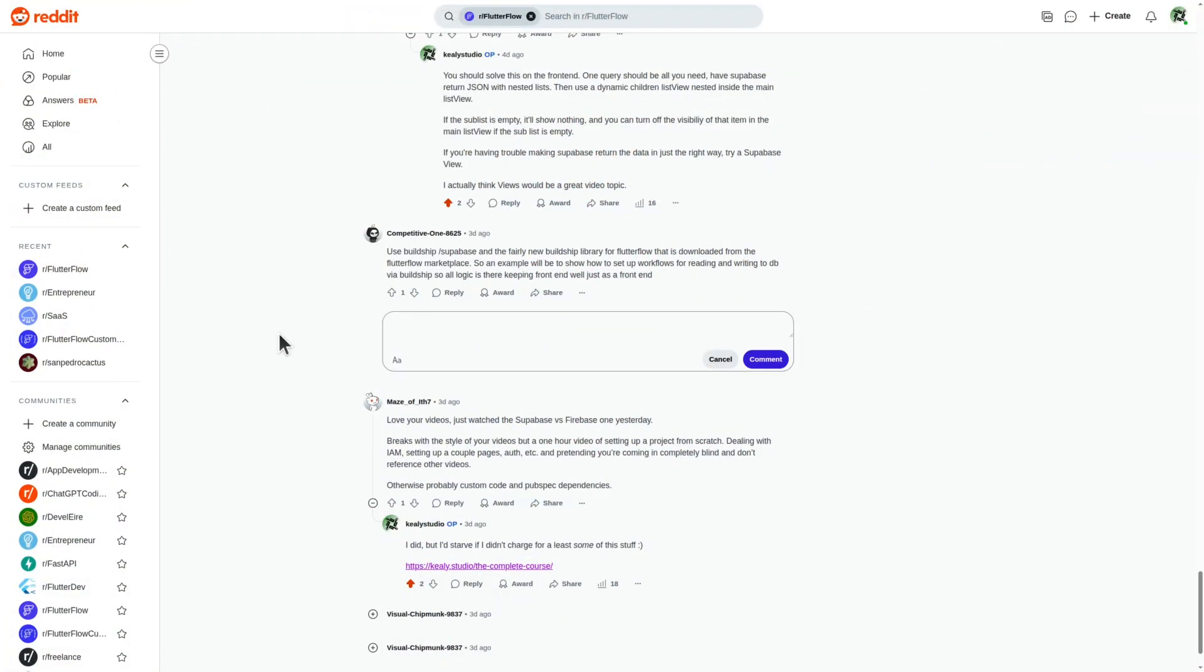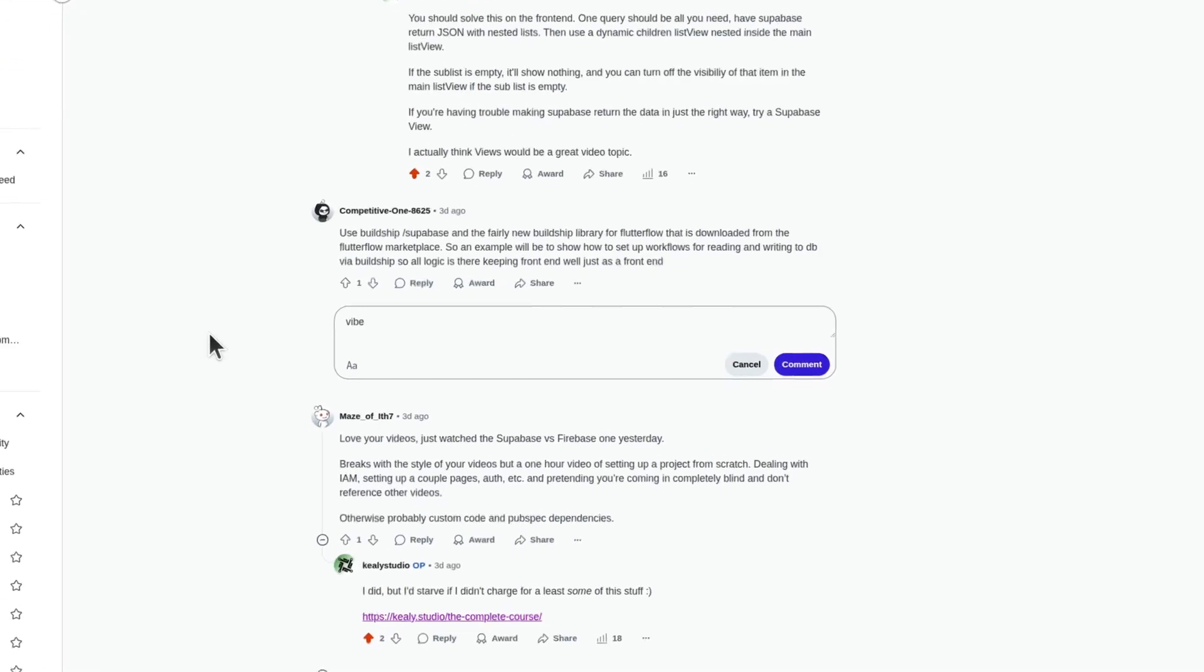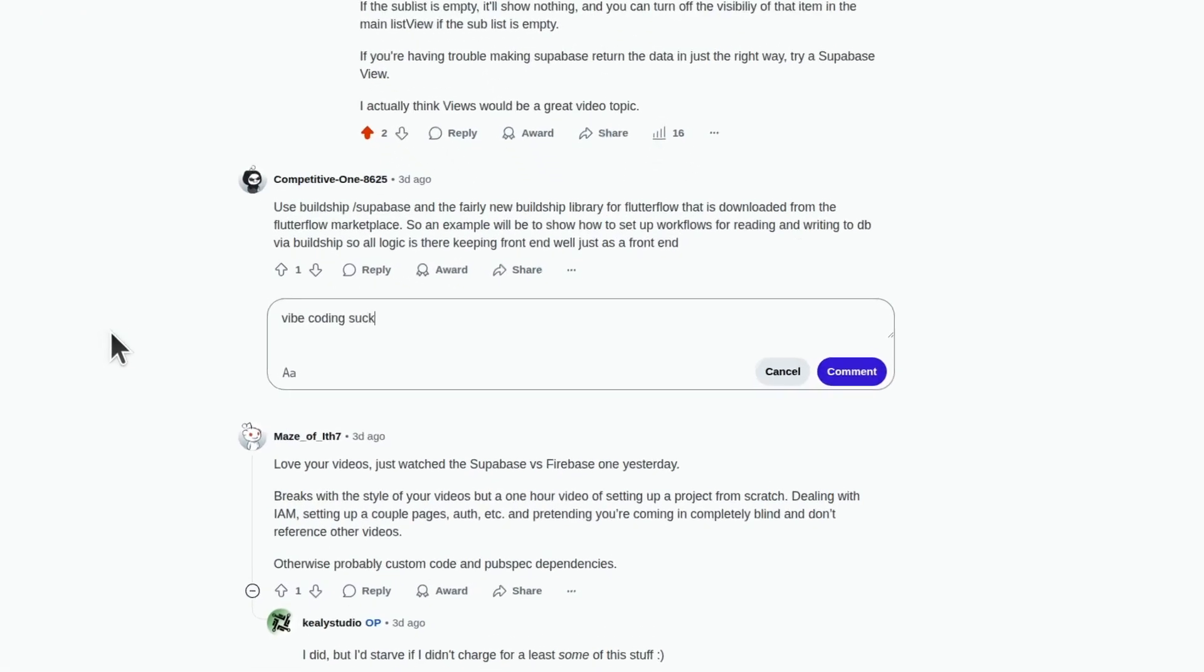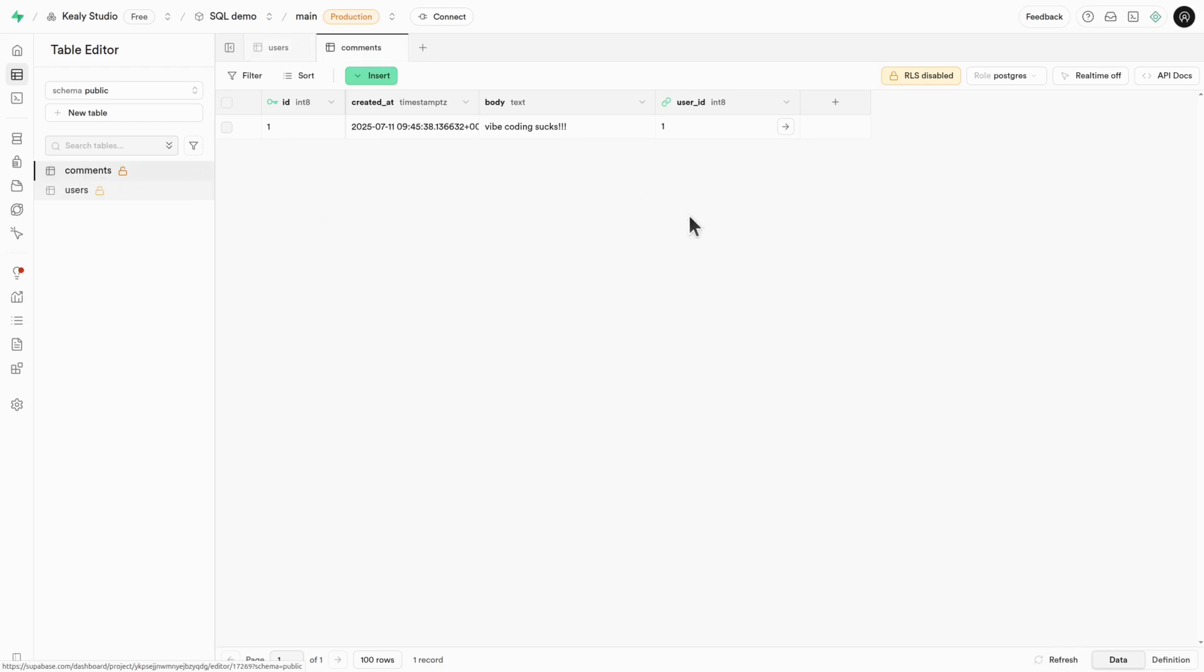Let's take Reddit as the example. In the Flutterflow subreddit, userKiliStudio writes a toxic comment. In Superbase, there'll be two tables here, users and comments. Each row in the comments table will have a user ID column to identify which user wrote the comment.